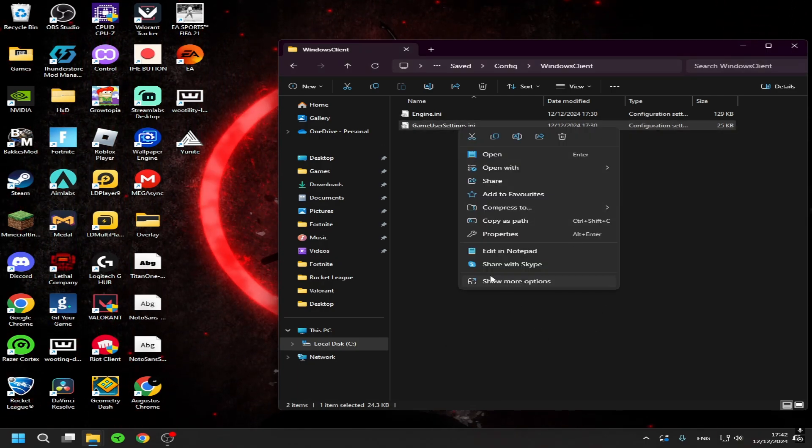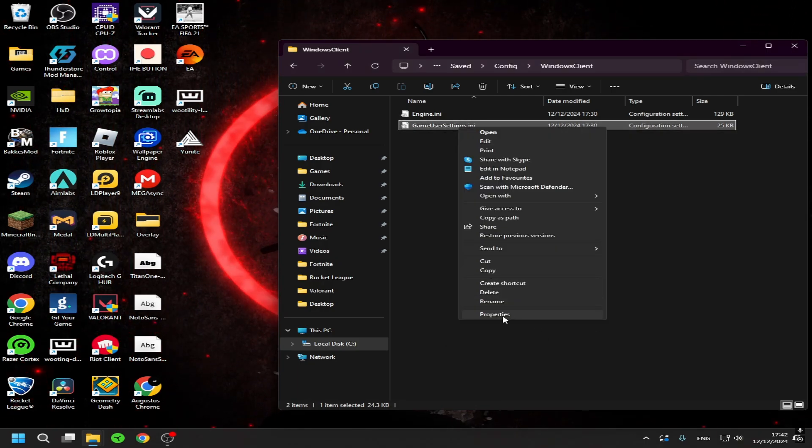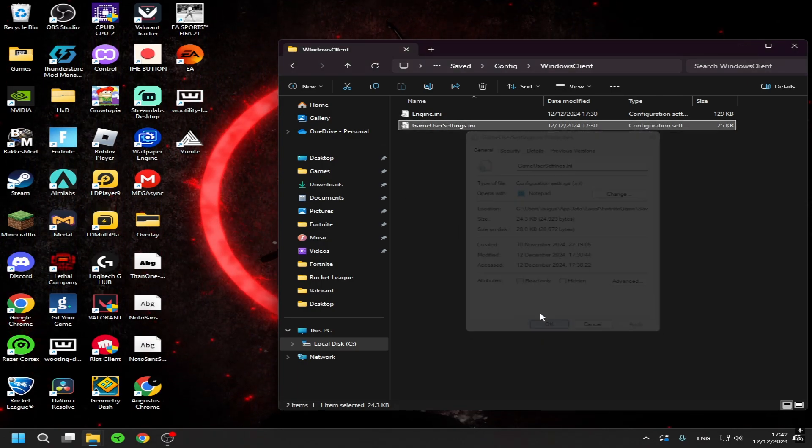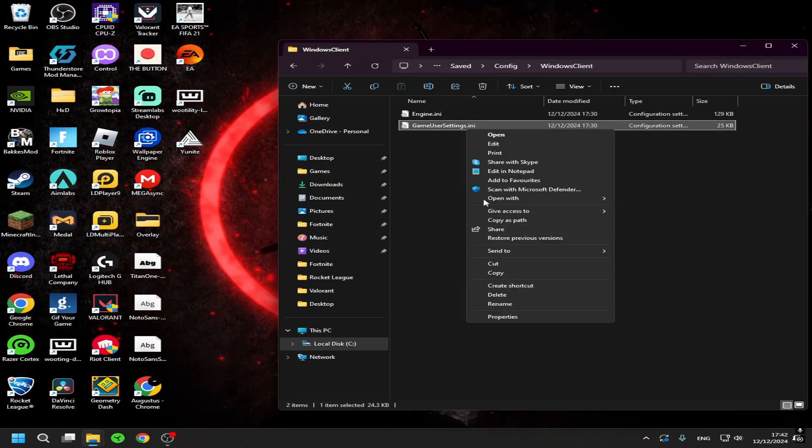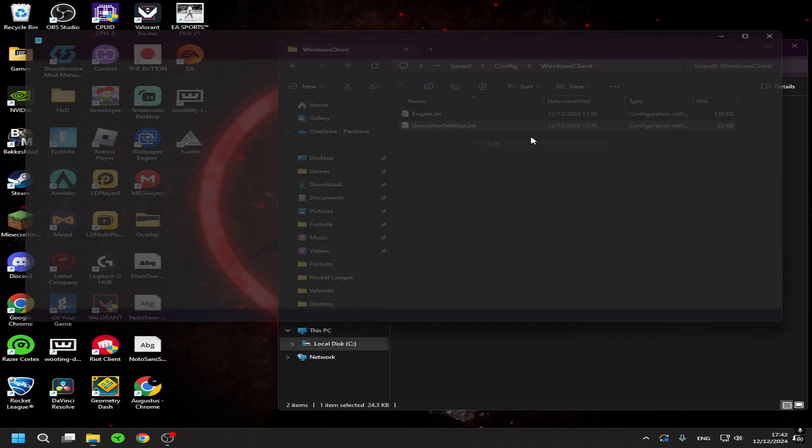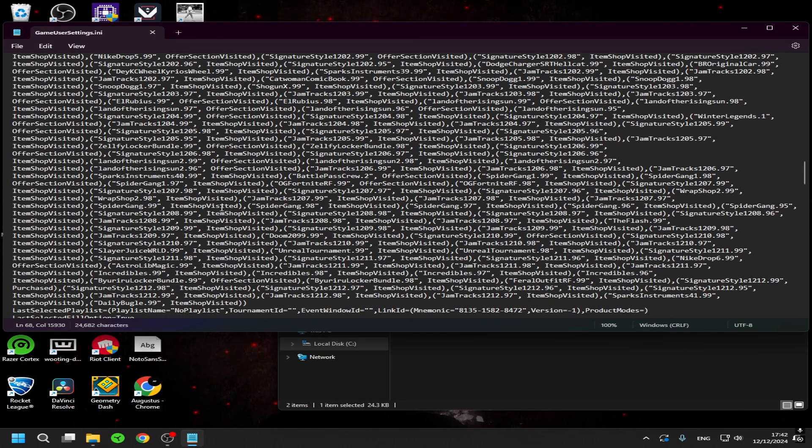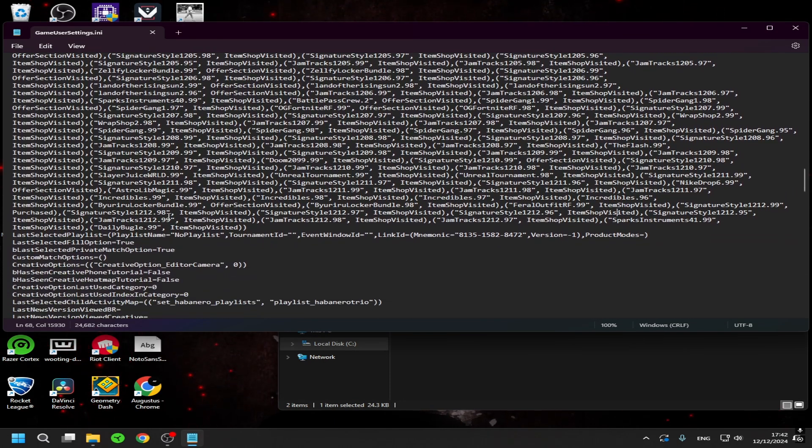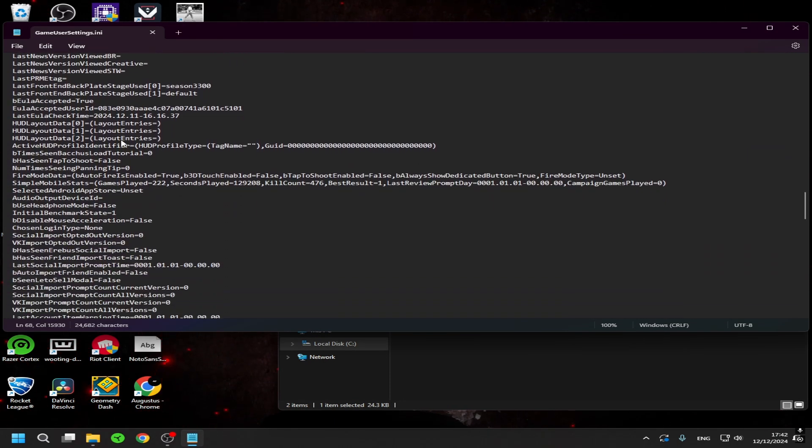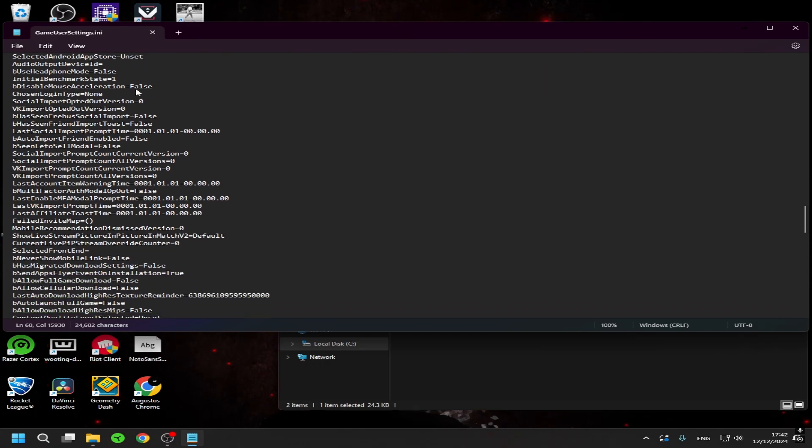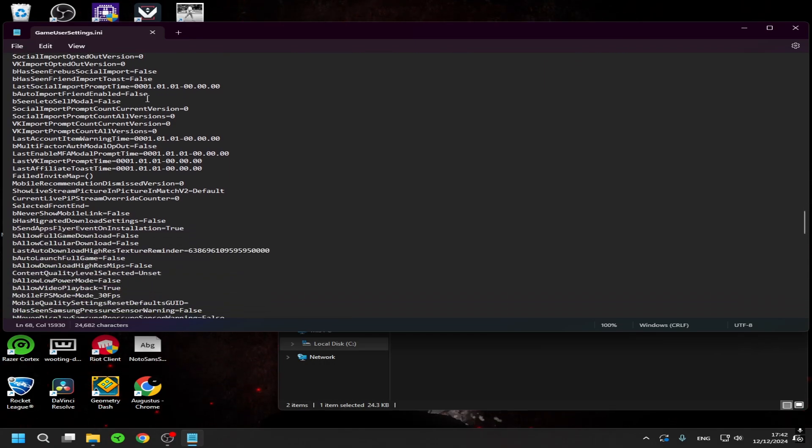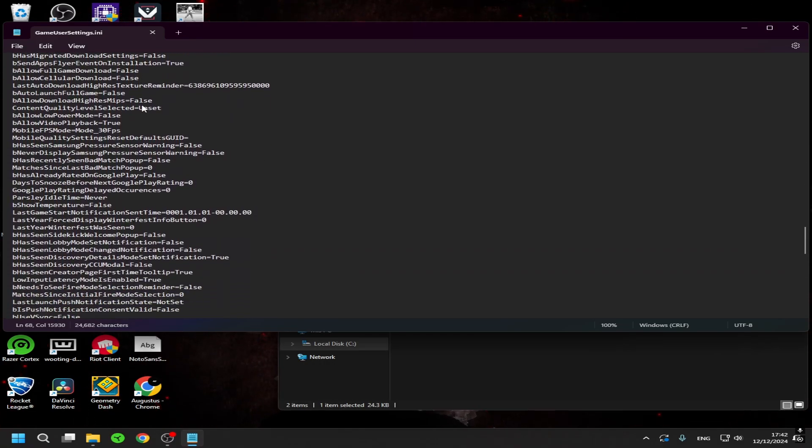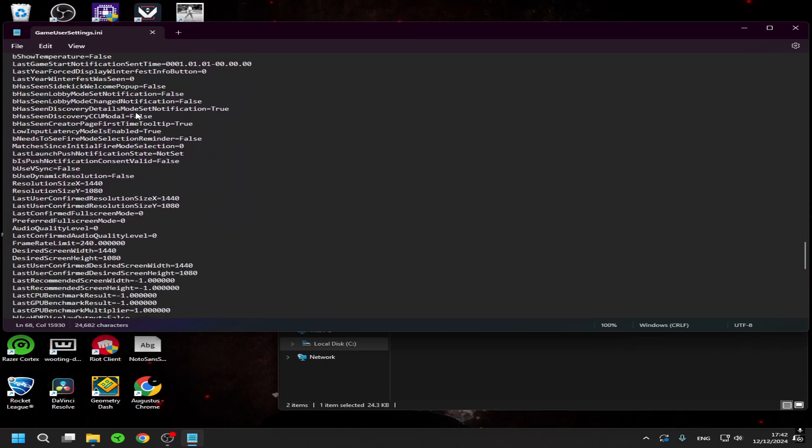Now go to Edit, yeah edit. And one way to change it, you can just scroll down until you see the resolution.